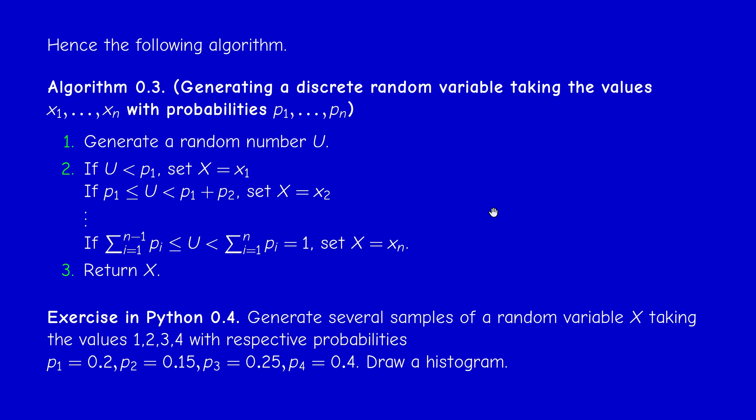I want you to try to solve this exercise: try to generate several samples of a random variable taking just four values 1, 2, 3, 4 with probabilities 0.2, 0.5, 0.25, and 0.4. Note that the sum should be equal to 1. To check your answers, I'm sharing on Instagram. I suggest that you do that on your own first, and in the next video I'm going to solve this.